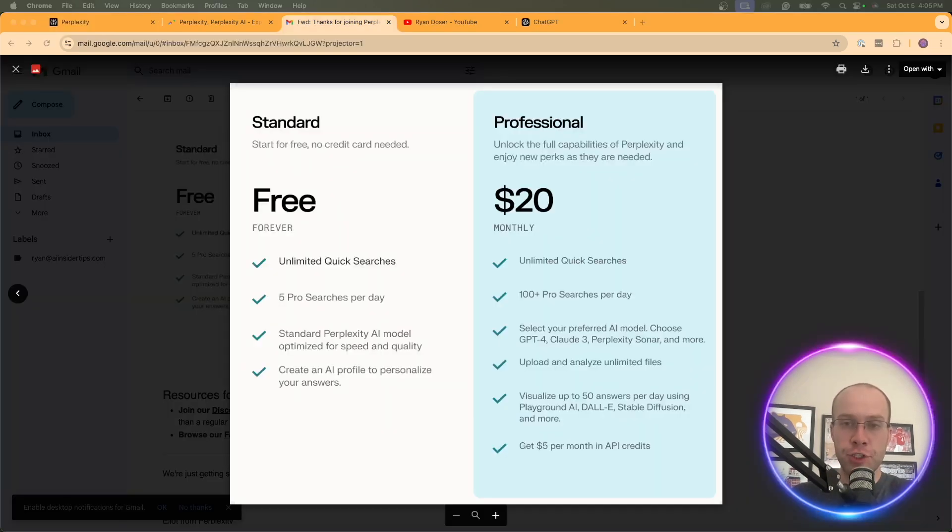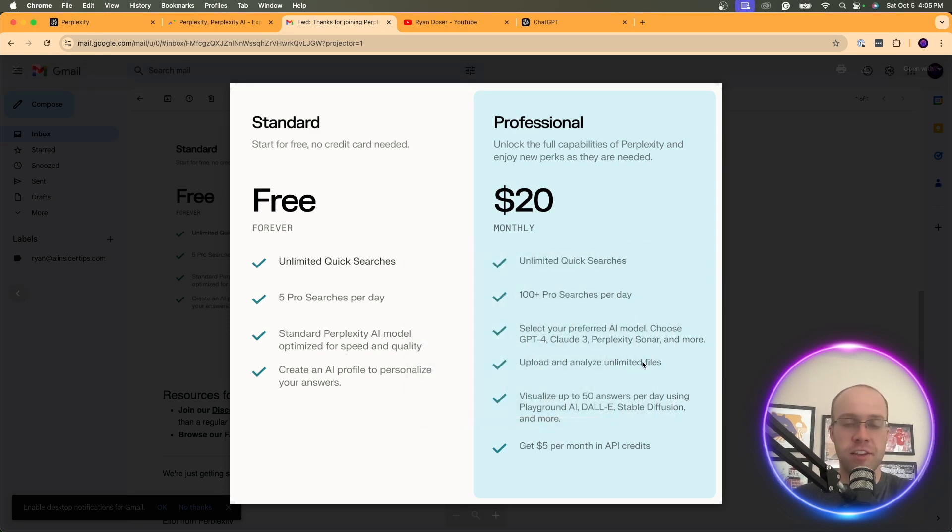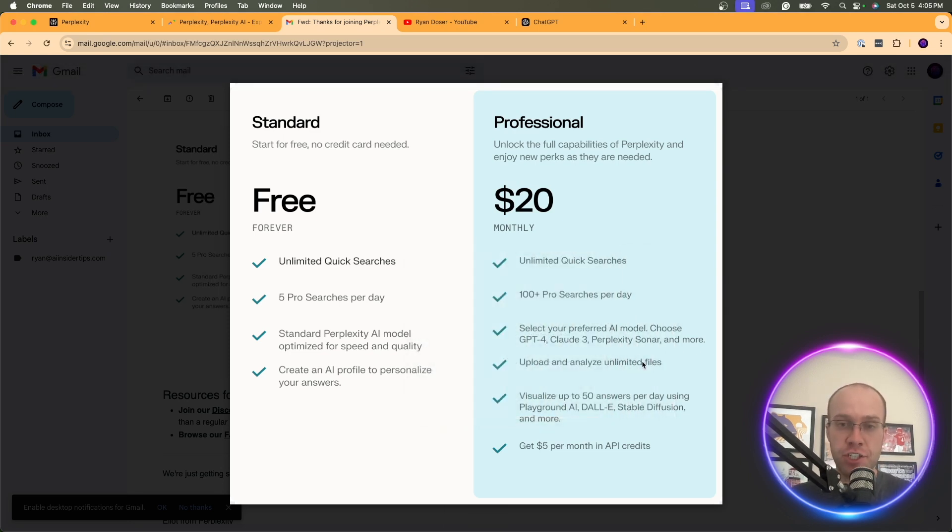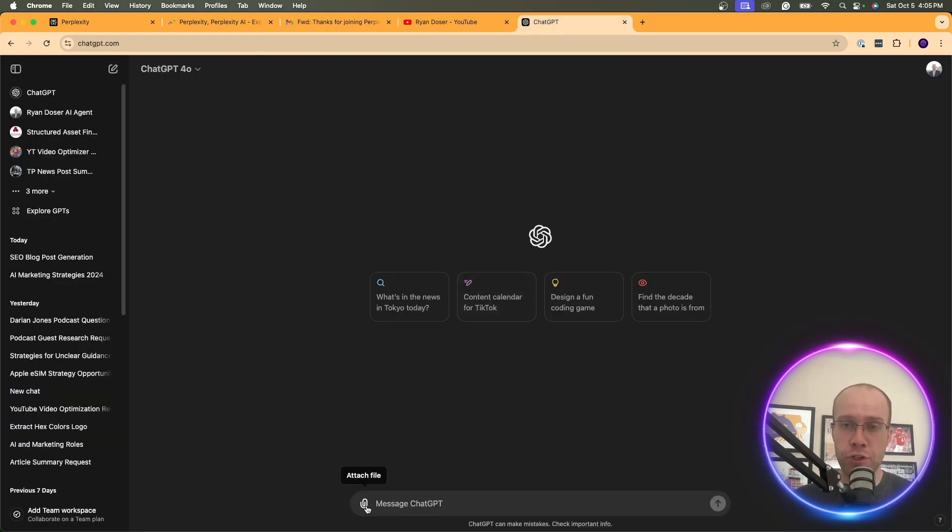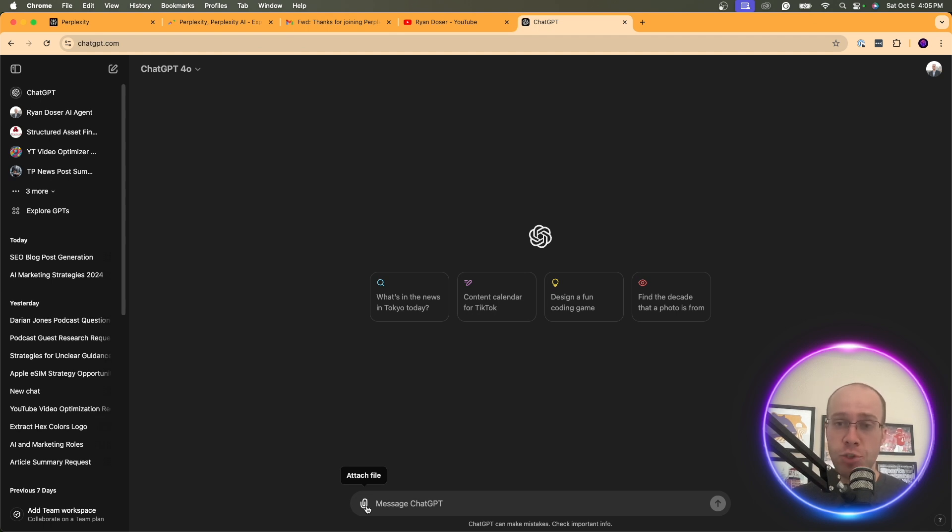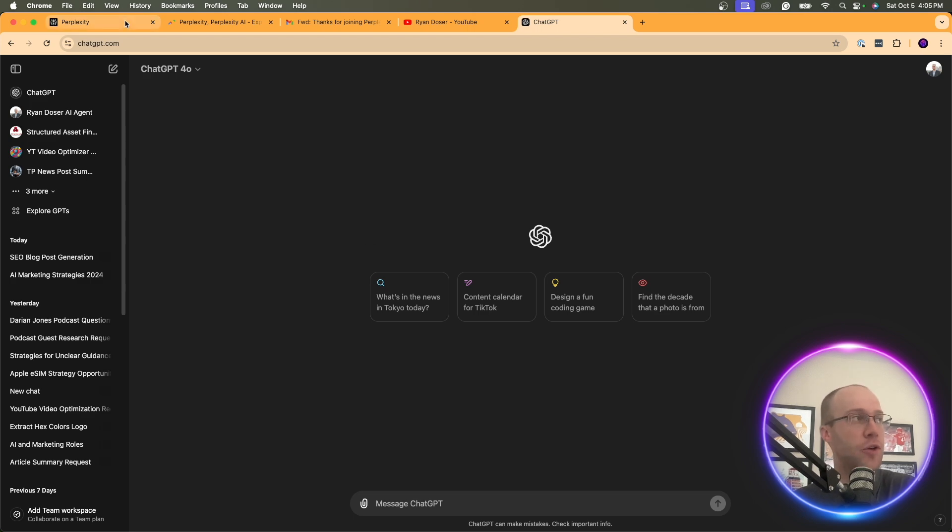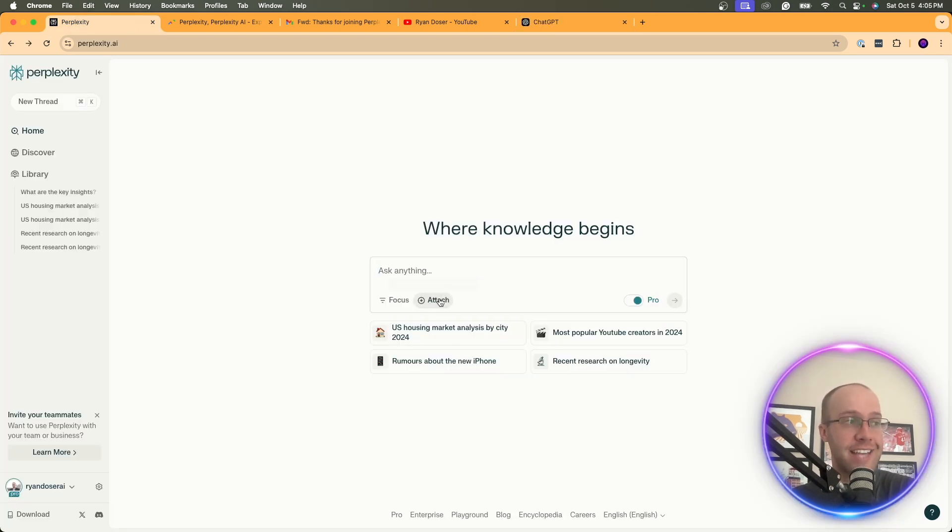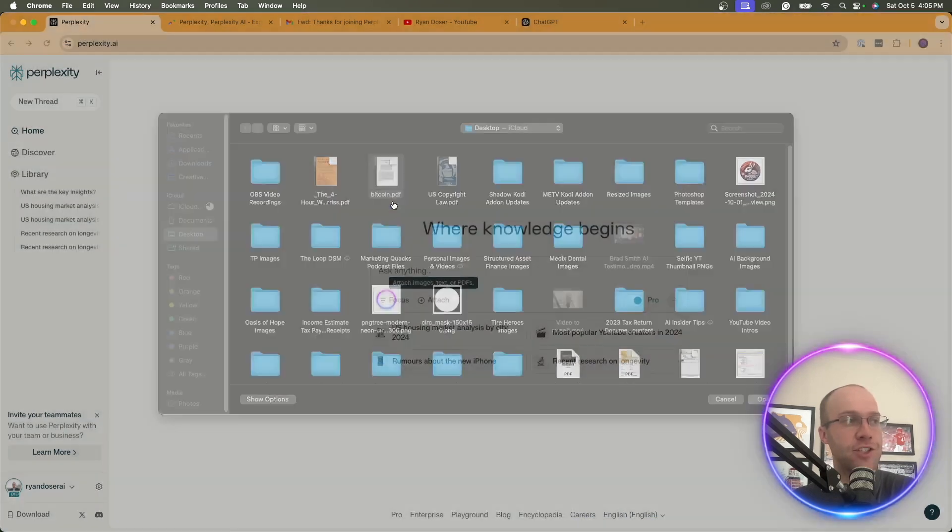Now, another feature you get with perplexity pro is the ability to upload and analyze unlimited files, aka the vision capability. And correct me if I'm wrong, but I think you can already do this in both the free versions of ChatGPT and Claude. You can upload PDFs, you can upload image, and you can have it describe and explain what it is that you uploaded.